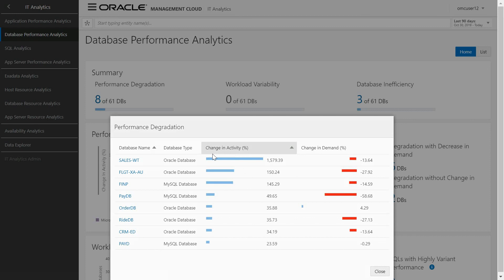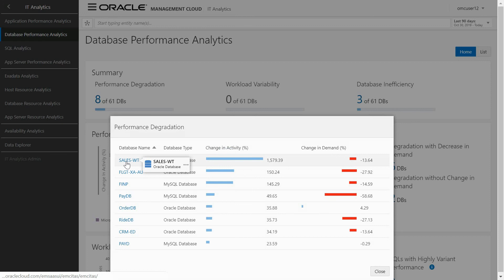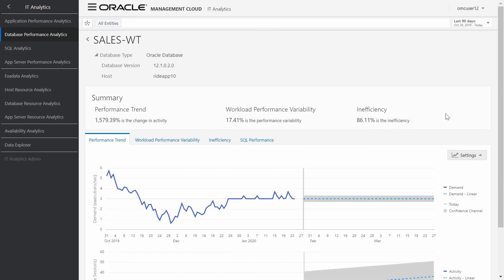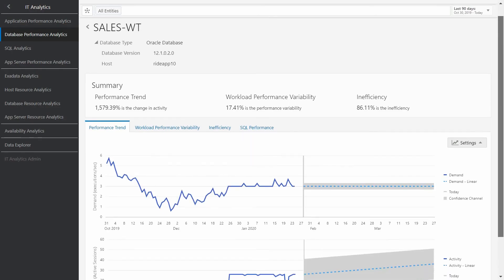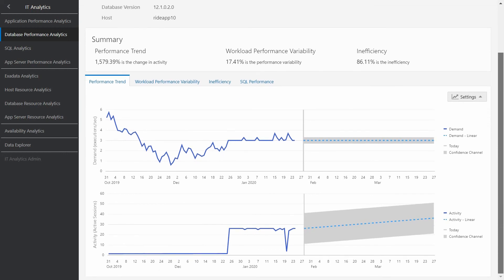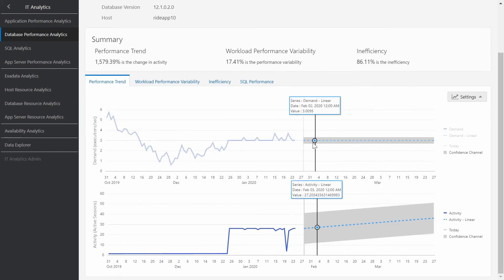The easy way is to click in the number that says in this example there are eight databases with degradation. Here we can see all databases affected. If we select one of them, for example sales WUT, we can access to a view with the trends of this database in terms of performance, including the summary of trends and the forecast for next 30 days.